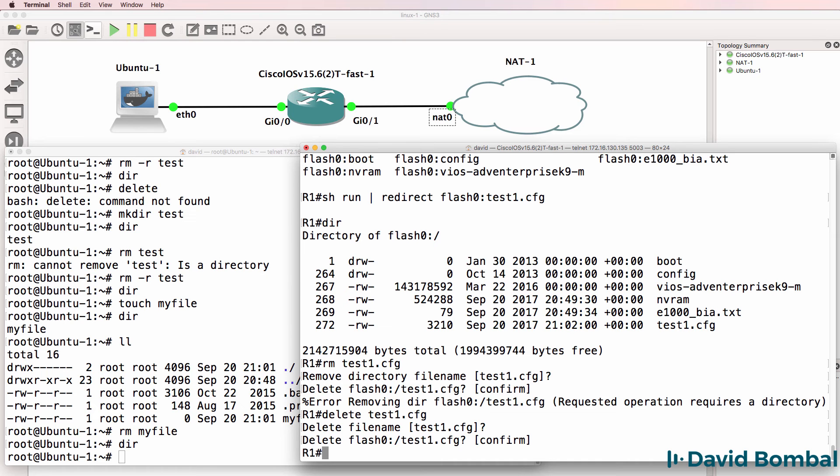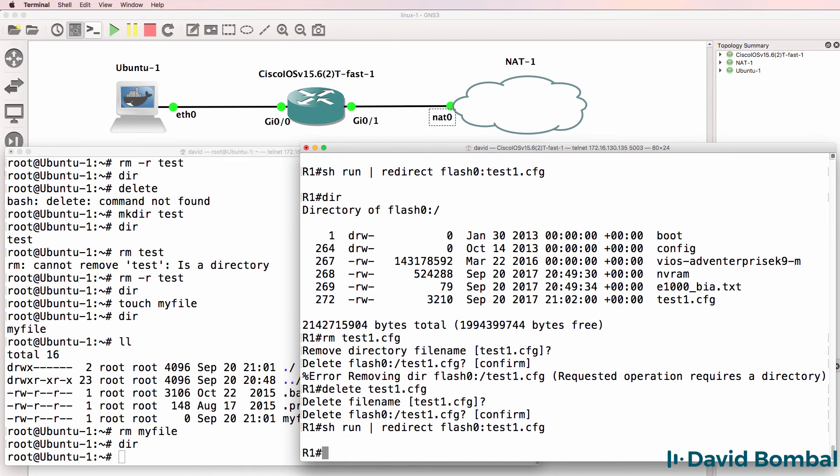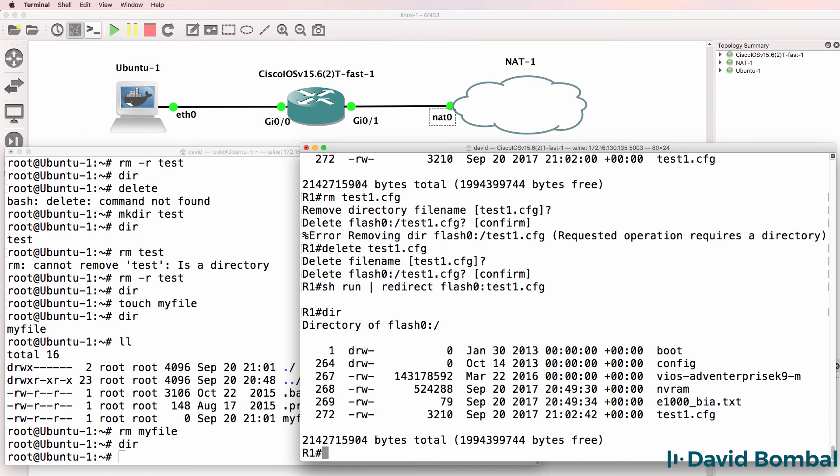So very similar commands to what we have in Linux, but there are some differences. I'll redirect the running config to flash again. And notice we have that file in flash once again.